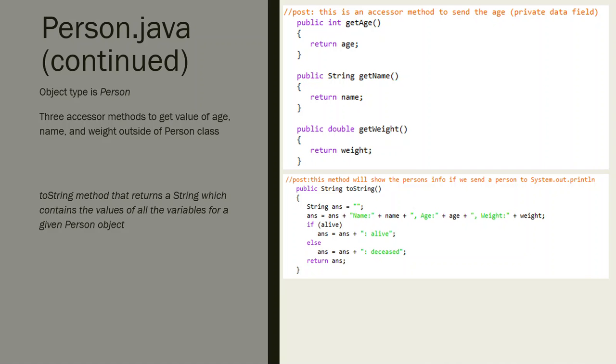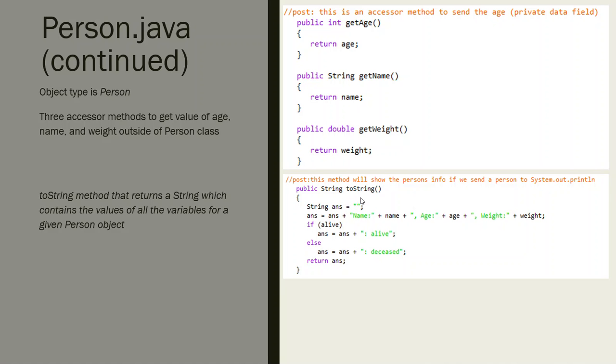Those are my getters. Then what I'm going to have after that is a toString method. Again, it's an instance method, there's no static in there. It's a return method - it's sending a string back.